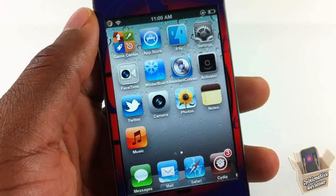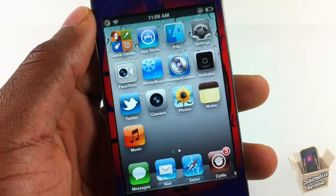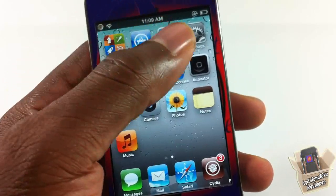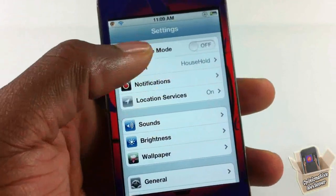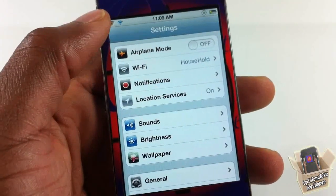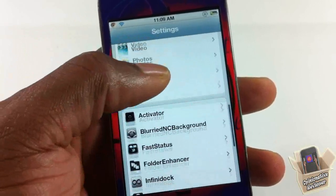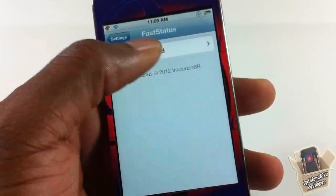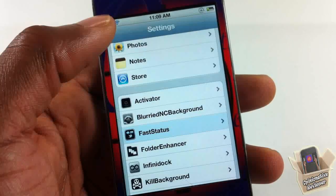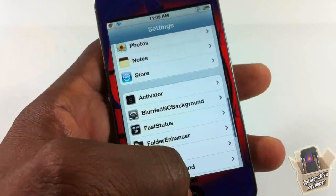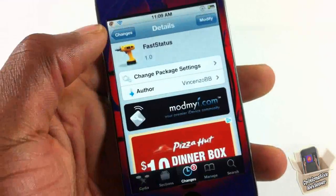It only has one option inside settings, and that option is to select your activation method. You just go into settings and scroll down until you see Fast Status, tap there, and select your activation method — whichever one is more comfortable for you.